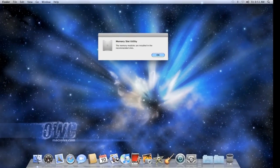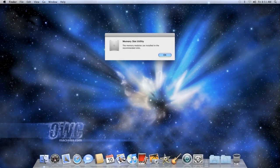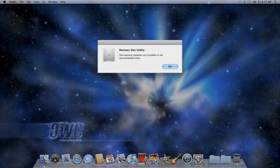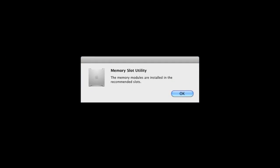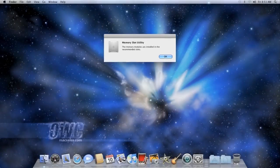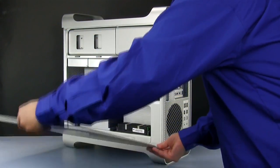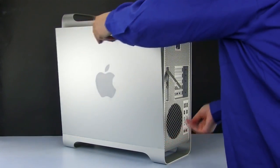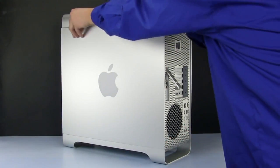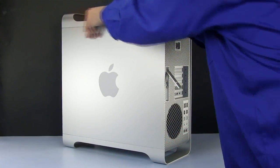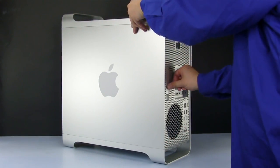If you've installed your memory correctly, you'll get a dialog box telling you that you have. You may now replace the door and latch it.